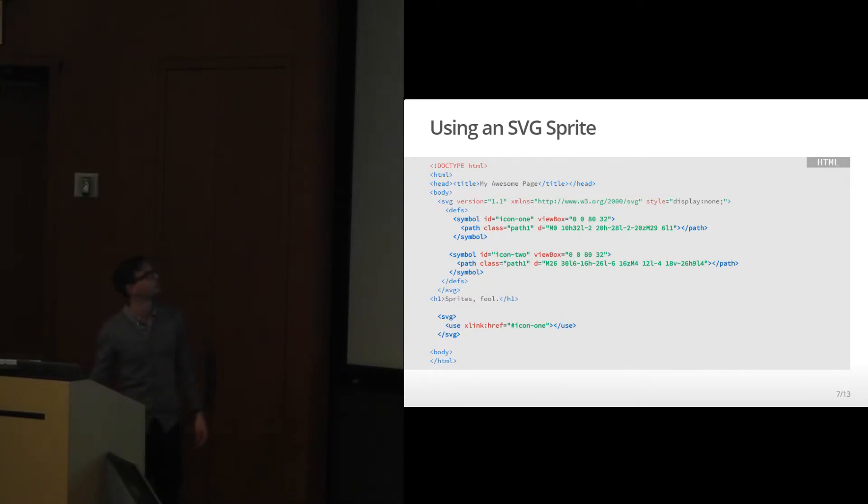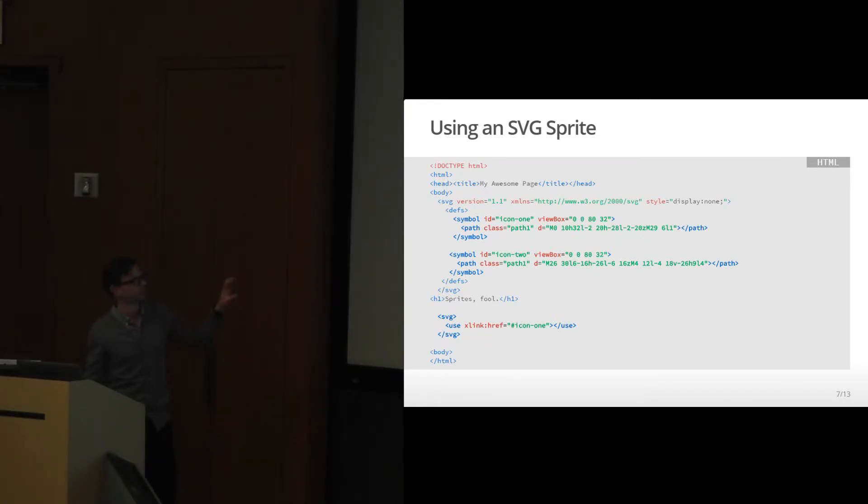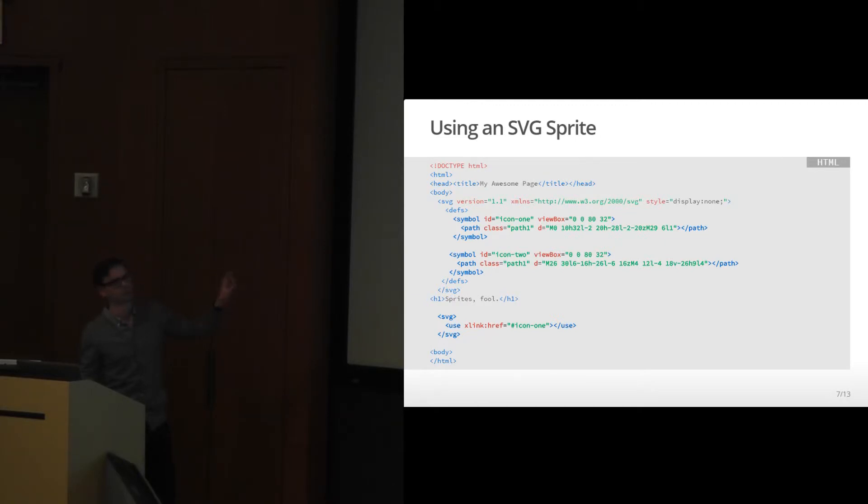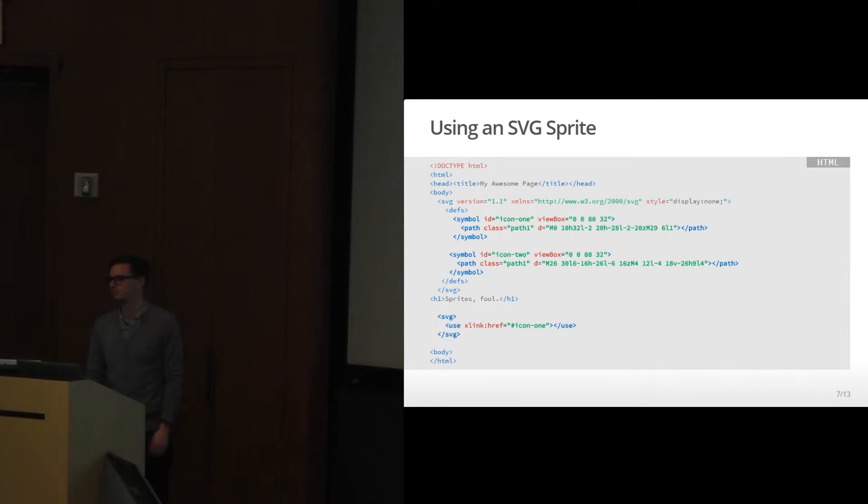The initial SVG has to be called at the beginning of the document. I believe there's a Chrome bug right now that makes it not possible to call in the footer, but I believe that's being fixed in Chrome 37.